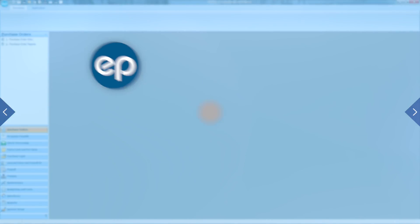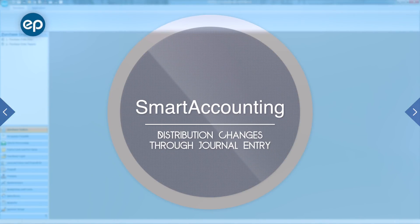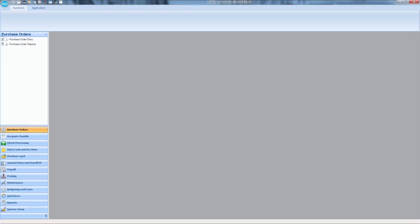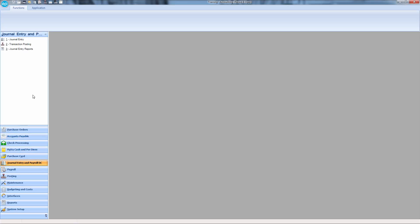Welcome to Smart Accounting. Let's take a quick look on how to make distribution changes through Journal Entry. First, choose Journal Entry and Payroll DC, then choose the first option, Journal Entry.